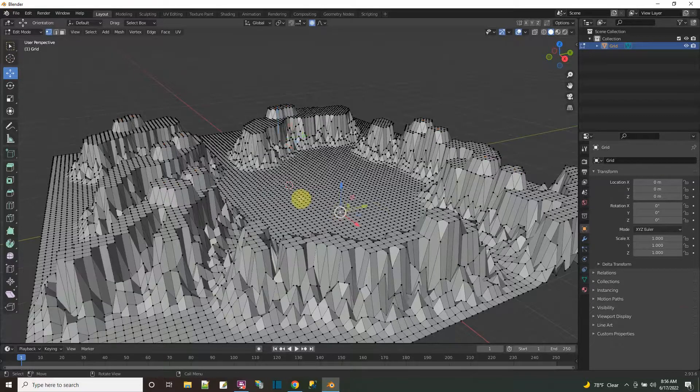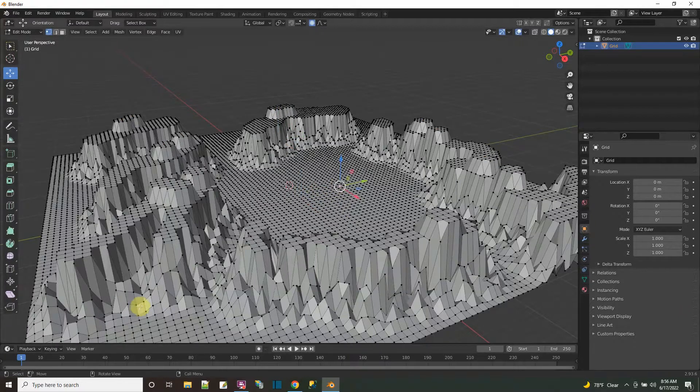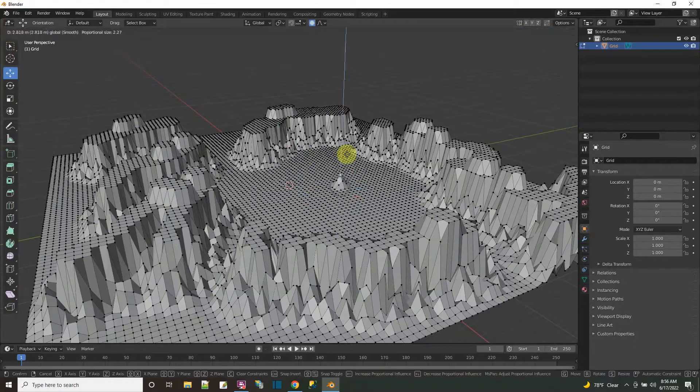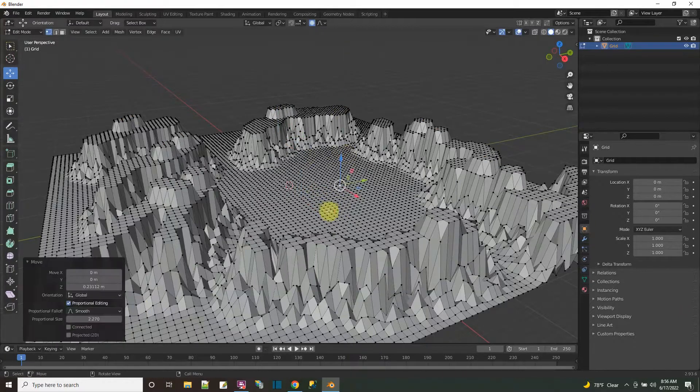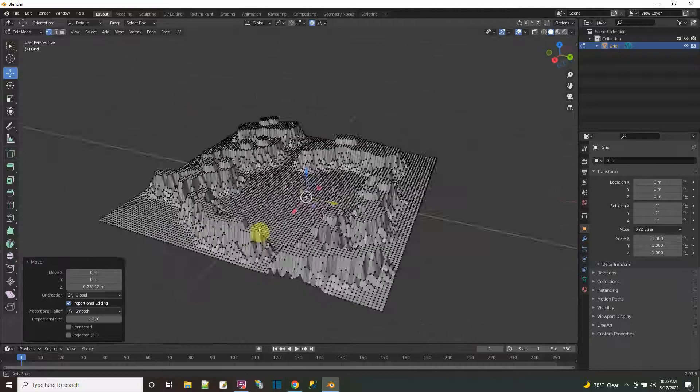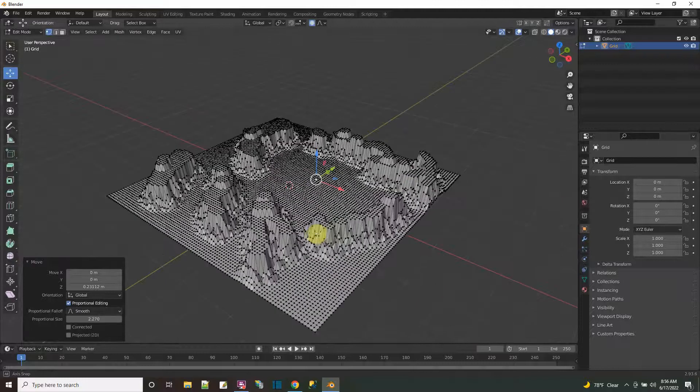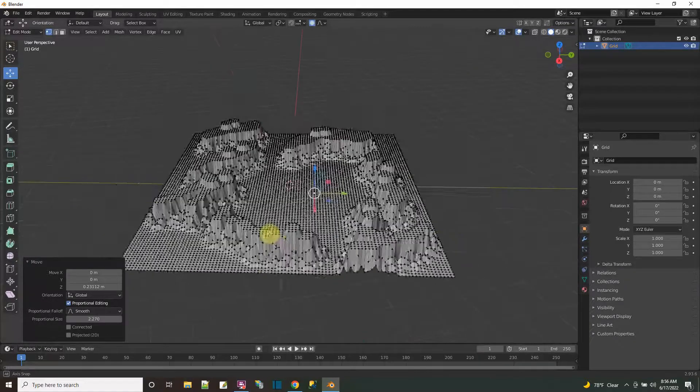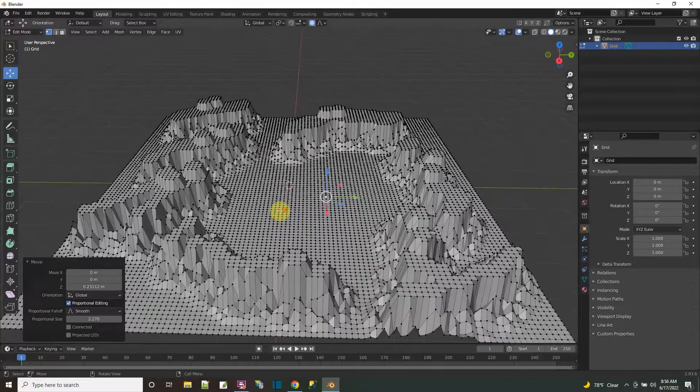You see that? Alright, so I got two plateau levels. Or I could just pick points like this, and then pick them up. Anyway, that's how I do it. I have this grid, and now I kind of have a terrain thing.